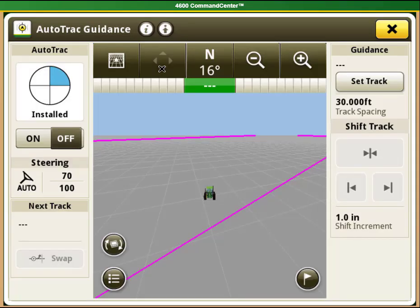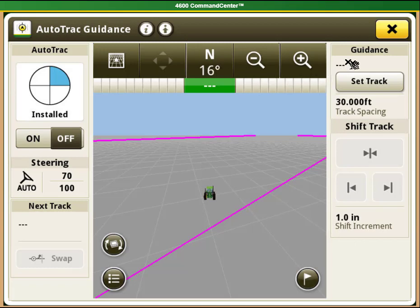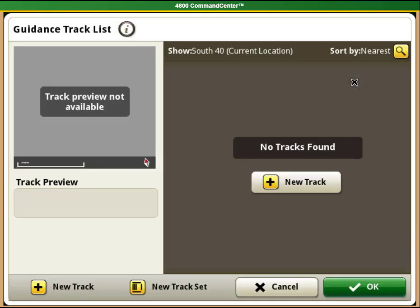Once you are in the auto track area, you can look to see what your current line is. You can see here that we do not have a current line. Next, press the select track button.